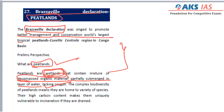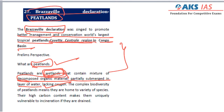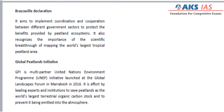The Brazzaville Declaration with respect to peatlands was signed for the better management and conservation of the world's largest tropical peatlands, which are located in the Congo basin's central region. To save this region in the Congo basin, this Brazzaville Declaration has been signed.